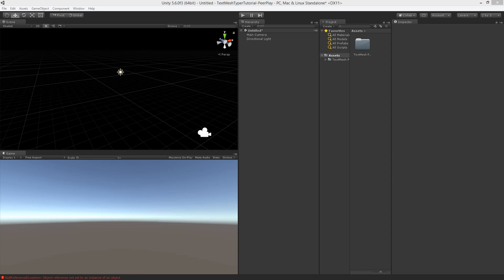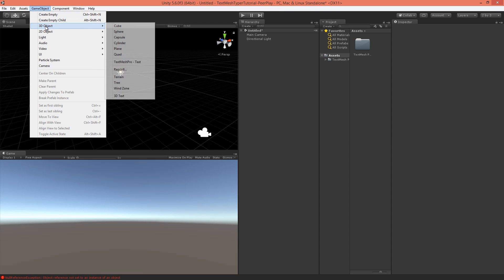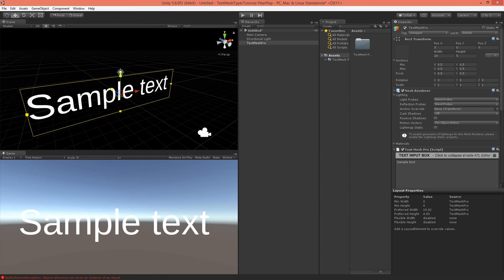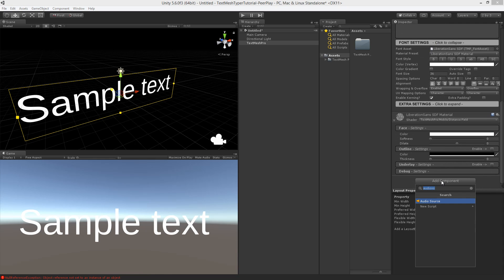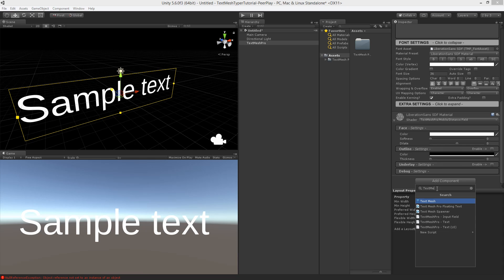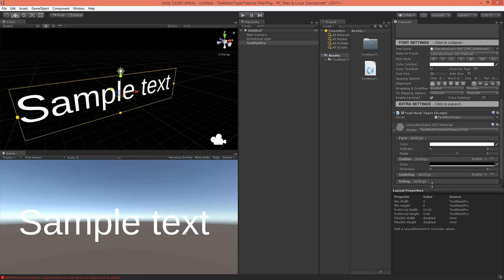Now once the asset has been imported, go to GameObject, 3D GameObject and select the TextMesh Pro. Now scroll down in the inspector and go to add component and we'll type TextMeshTyper and we'll add this as a new script to this object.